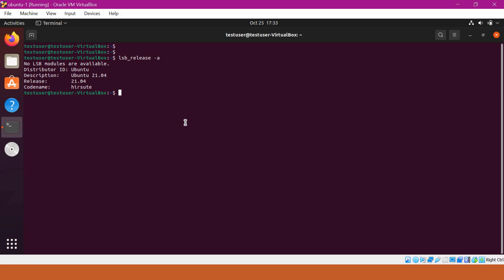Here we have seen how to find the version of the operating system in Red Hat based and Ubuntu based systems. I hope this is useful for you. Thanks for watching.